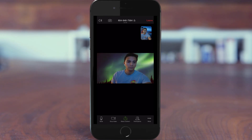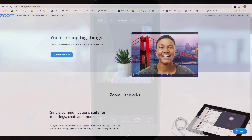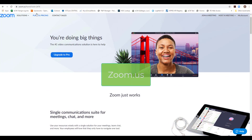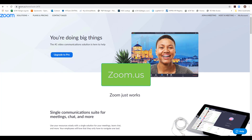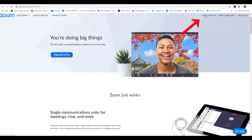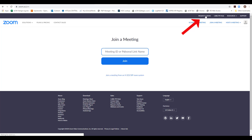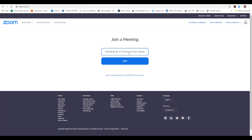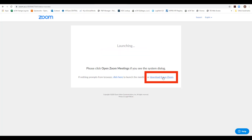If you choose to connect via a computer, first verify that you have a microphone, camera, and speaker. Please go to Zoom.us and select Join a Meeting. Type in the meeting ID — this can be found on the text that was sent to you by Chapaday Indian Health.